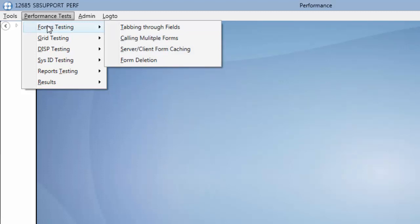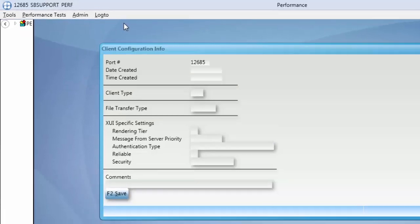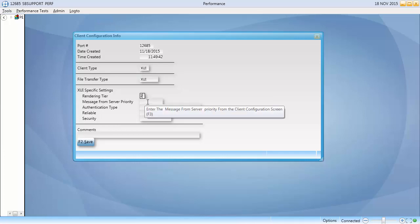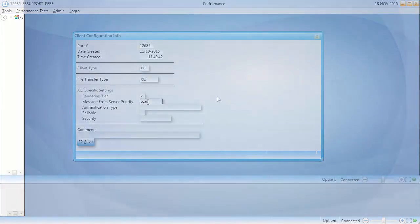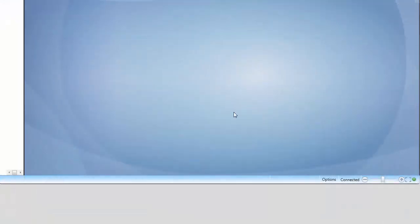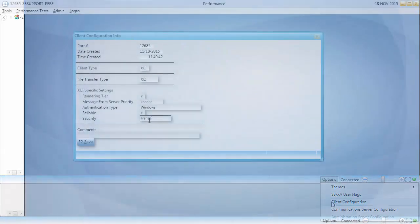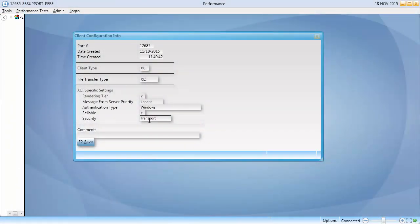For instance, I can test how quickly my client tabs through fields on forms. When I select that test, I am prompted to enter information about my client connection, all of which can be found by clicking Options Client Configuration from the lower right corner of the main window. Enter the information and click F2 Save.